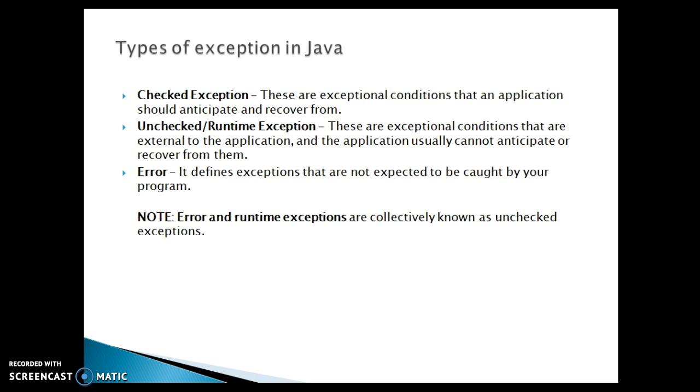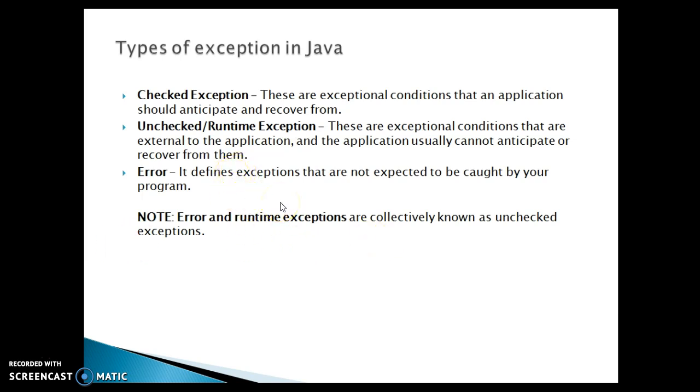These are the exceptional conditions that an application should anticipate and recover from. Second type of exception is called unchecked or runtime exception. These are exceptional conditions that are basically external to the application and the application usually cannot anticipate or recover from them. And when you say error it defines exceptions that are not expected to be caught by your program.